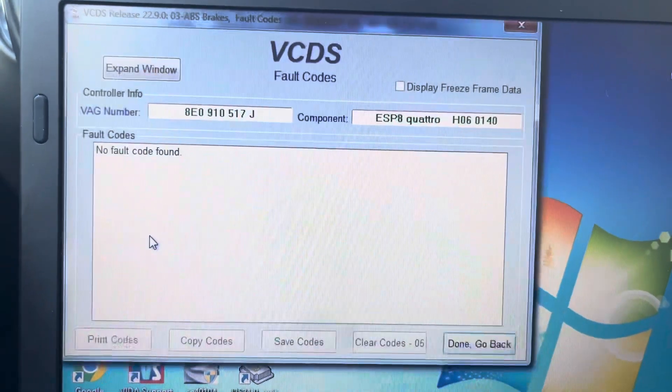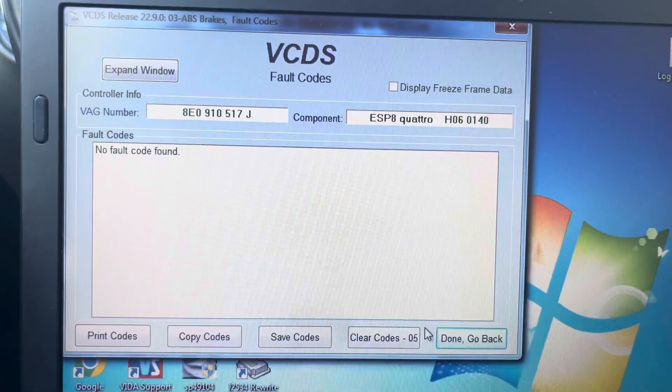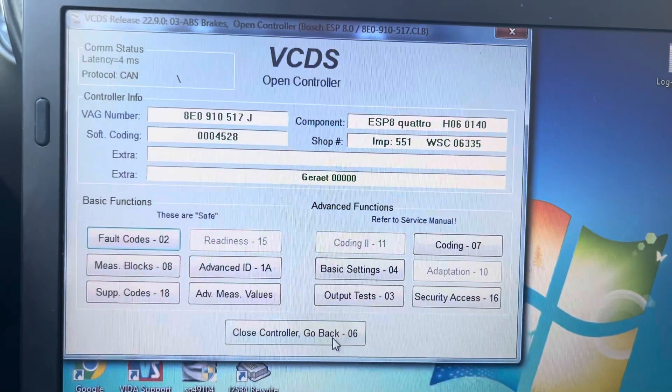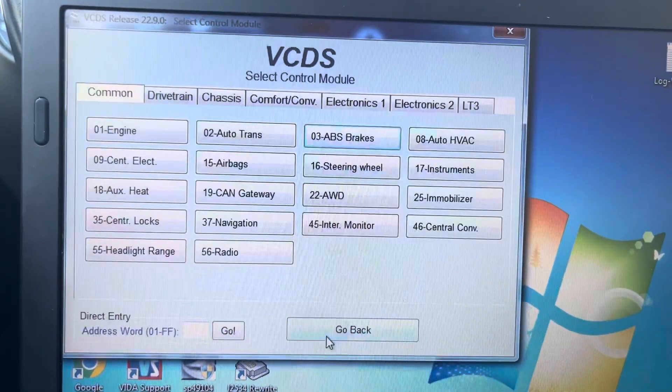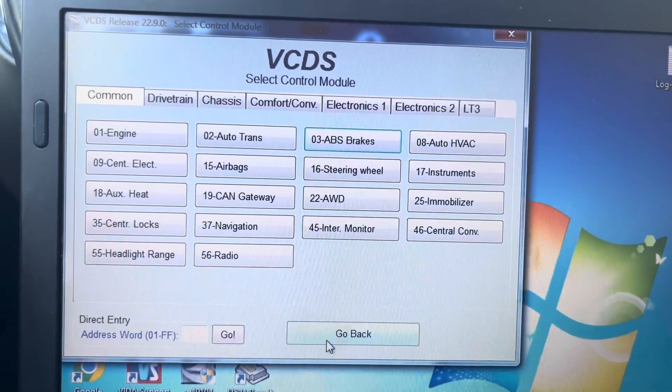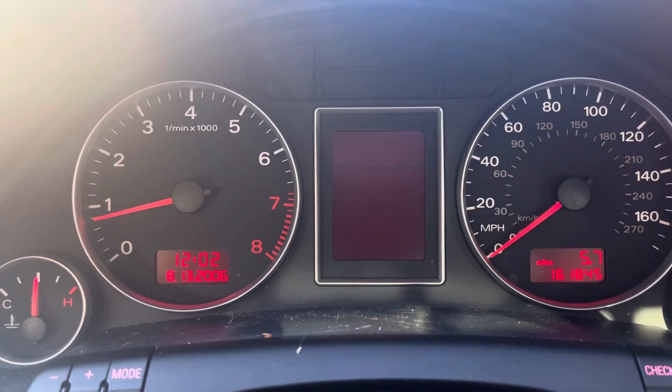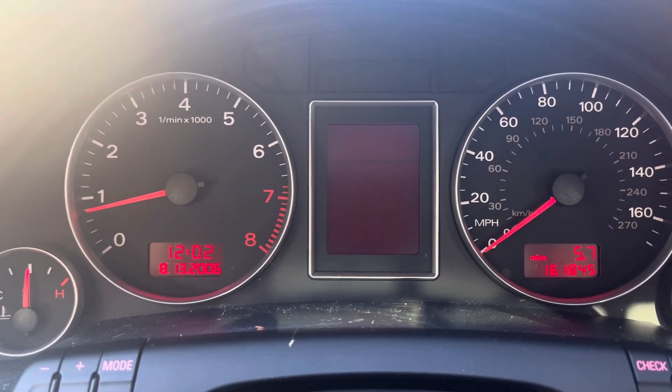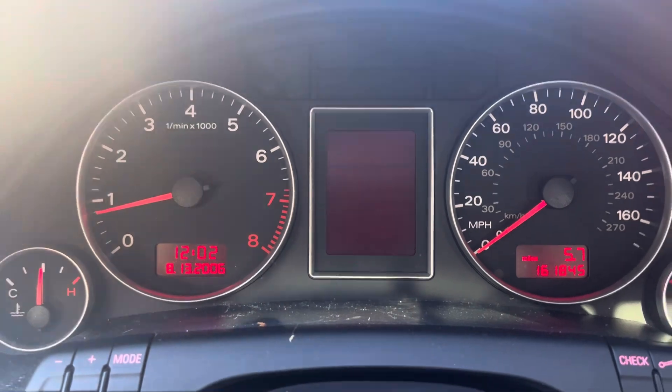Fault codes. No codes. Done. Go back. Close controller. Go back. Lights out. That's it.